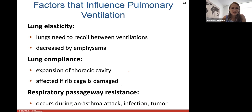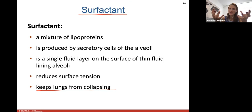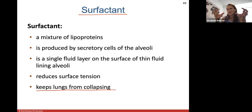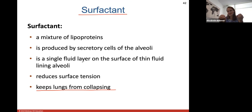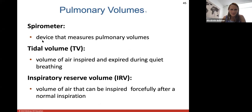Surfactant reduces surface tension by keeping a layer of fluid along the walls of the alveoli, preventing them from getting sticky and collapsing on themselves. Think of the alveoli as tiny balloons — with surfactant maintaining this fluid layer, they stay inflated rather than sticking together.